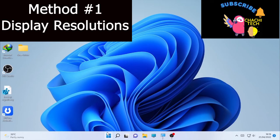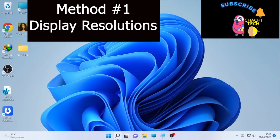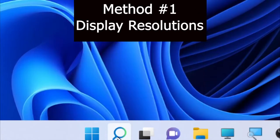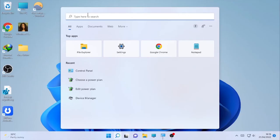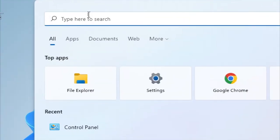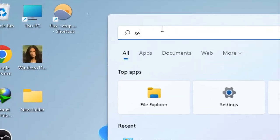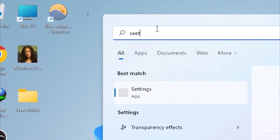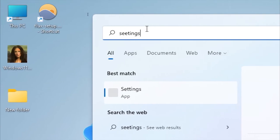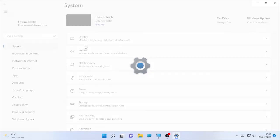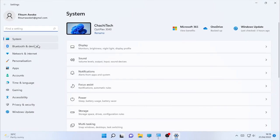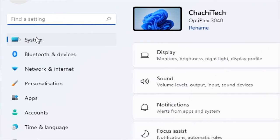Method number one: click on the search icon and type 'settings' in your search box. Then open the settings. As the settings open, you will find 'System' on all Windows operating systems.